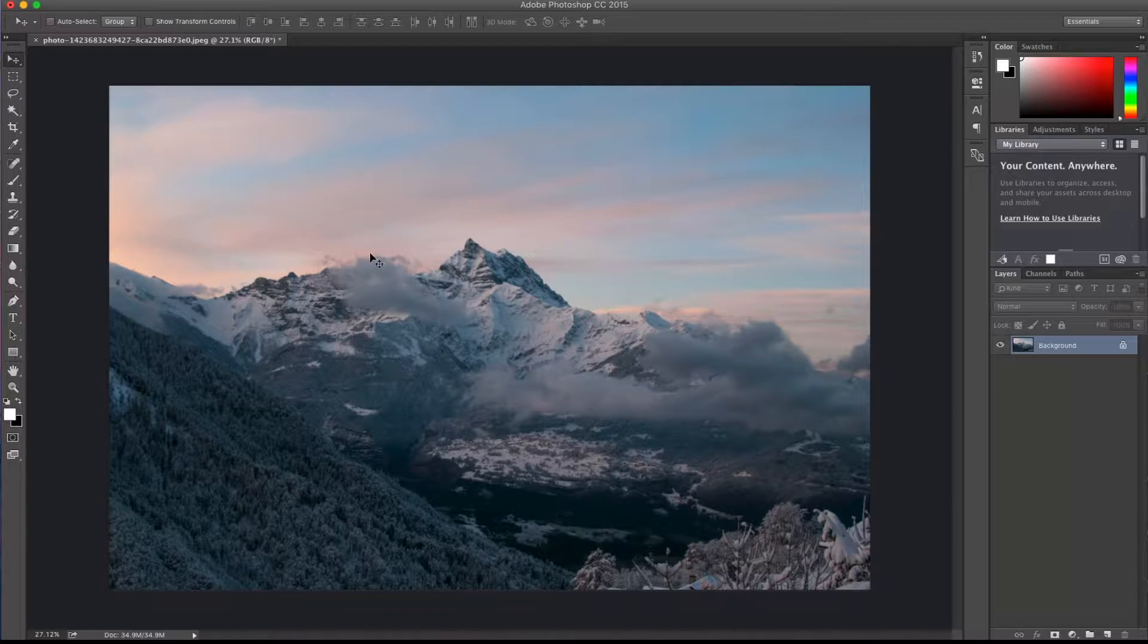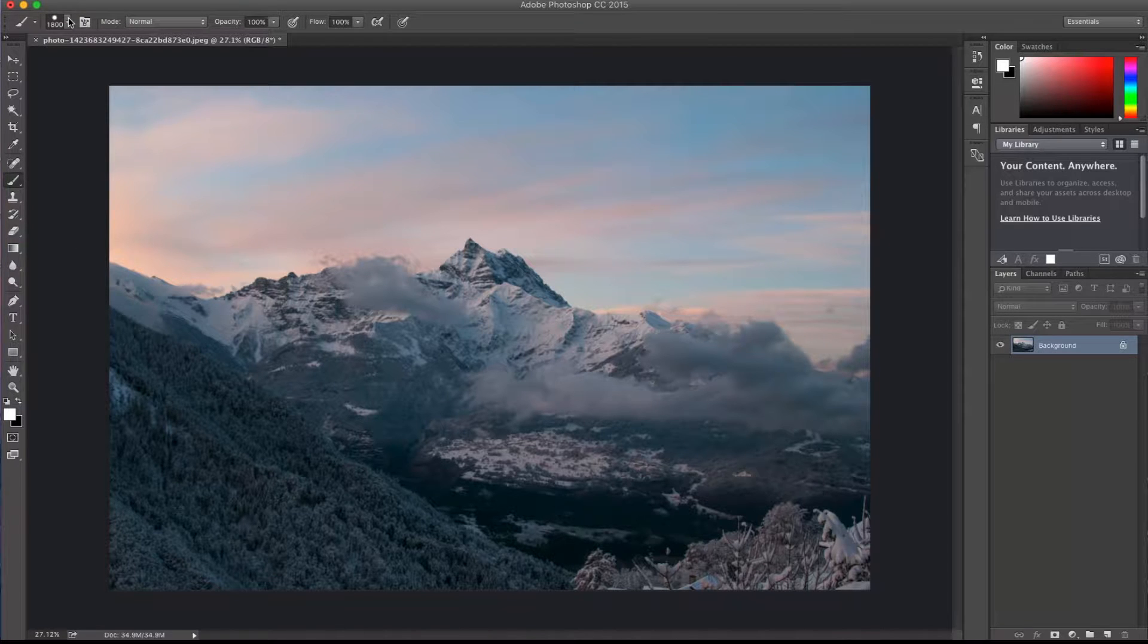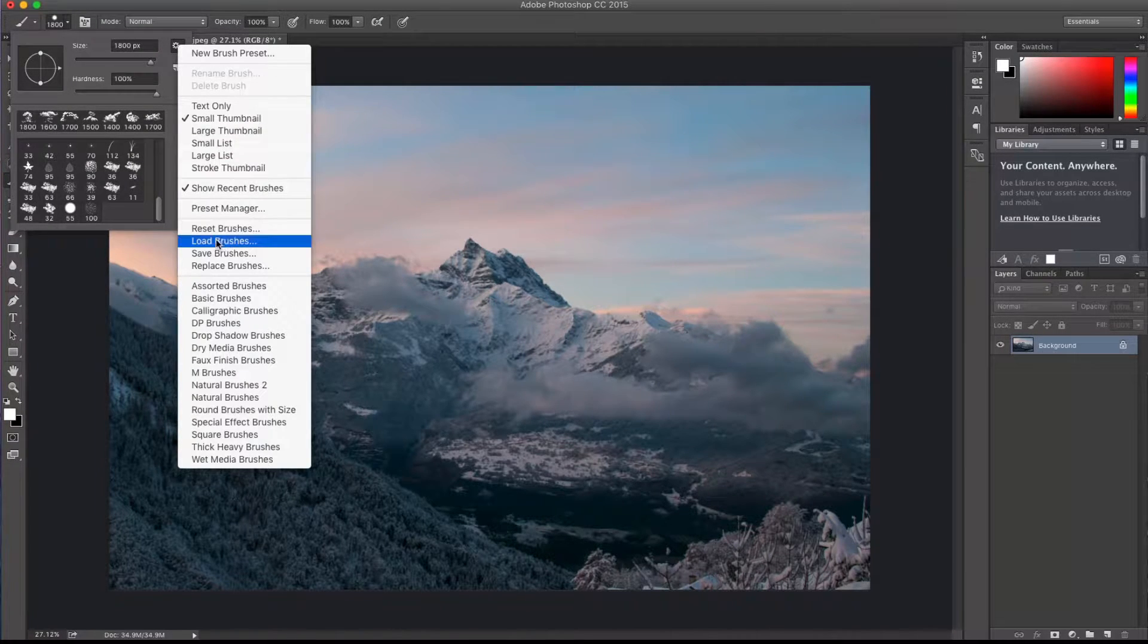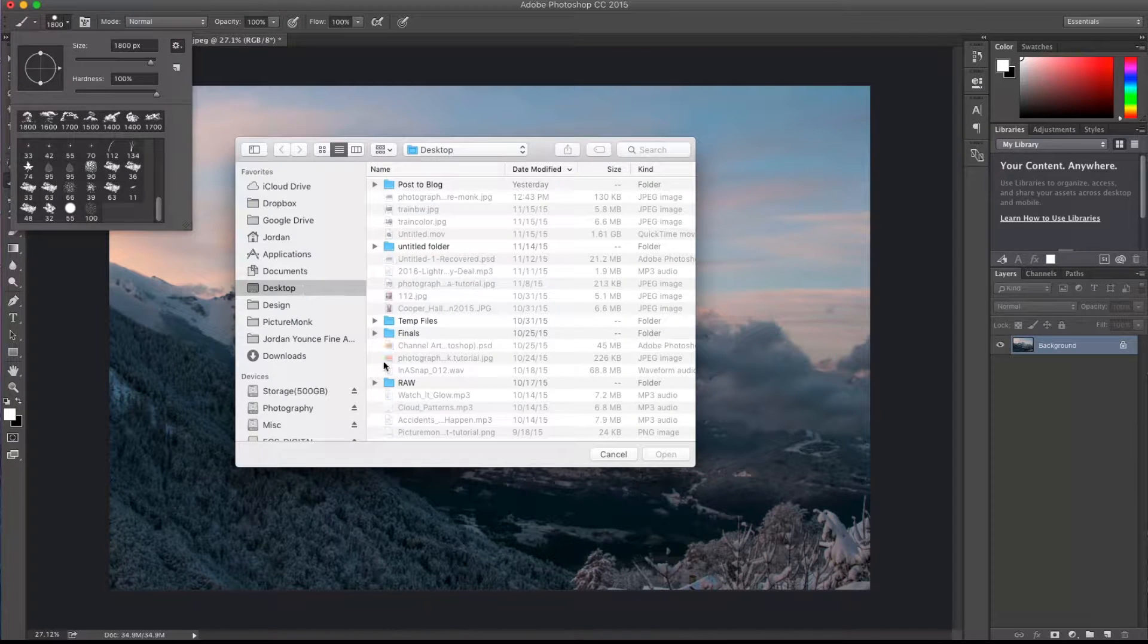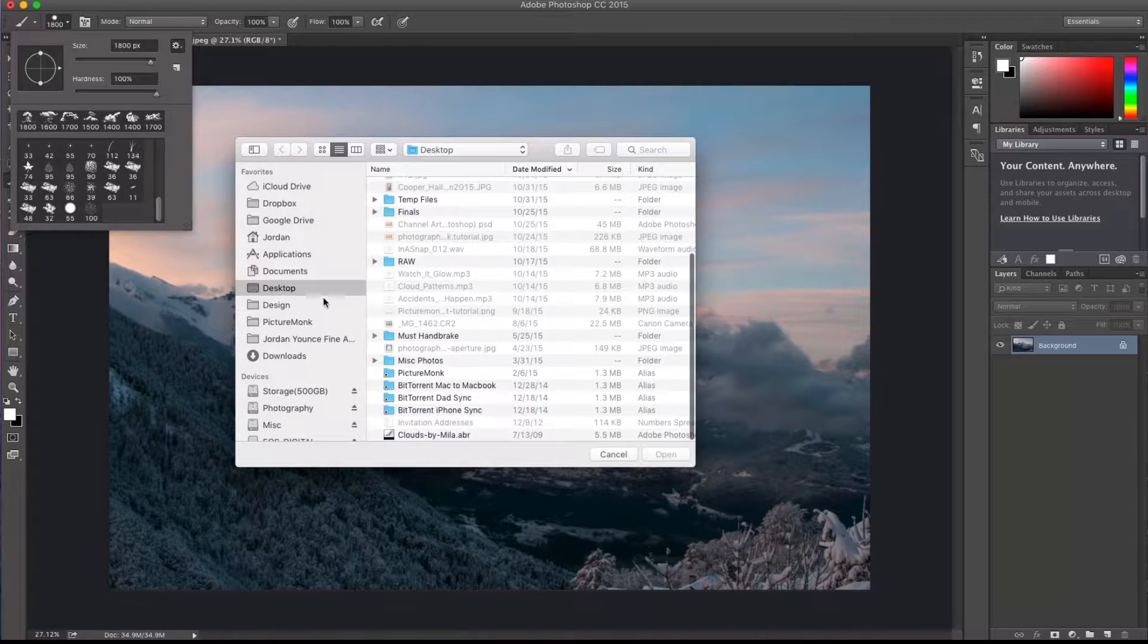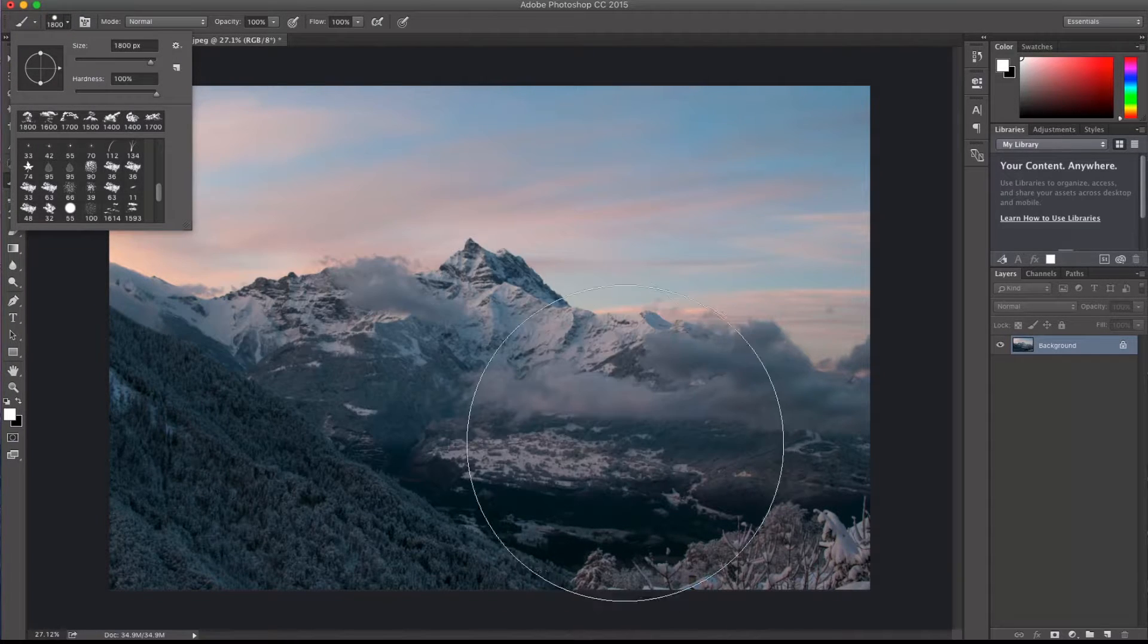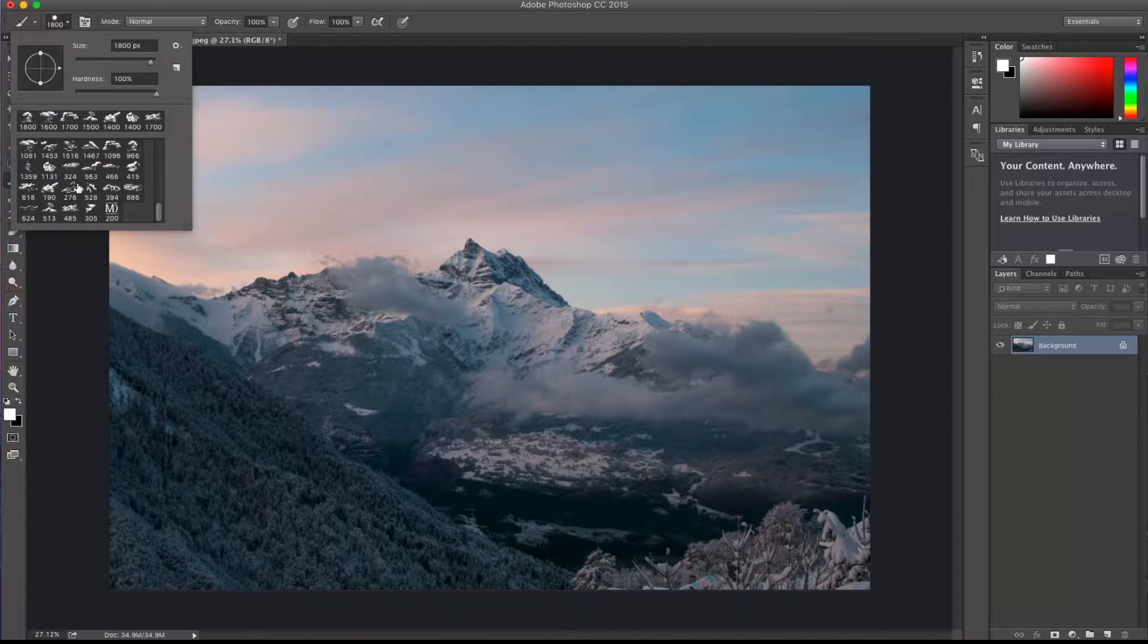So once you get the downloaded file to your computer, to load the brushes you just click on the brush over here and click the menu for the brushes up here, click the gear icon and choose load brushes. So go to where you downloaded your file at and you're looking for the ABR file. I just put mine on the desktop, I click right here and click open and at the bottom of your menu it'll add the clouds down here.